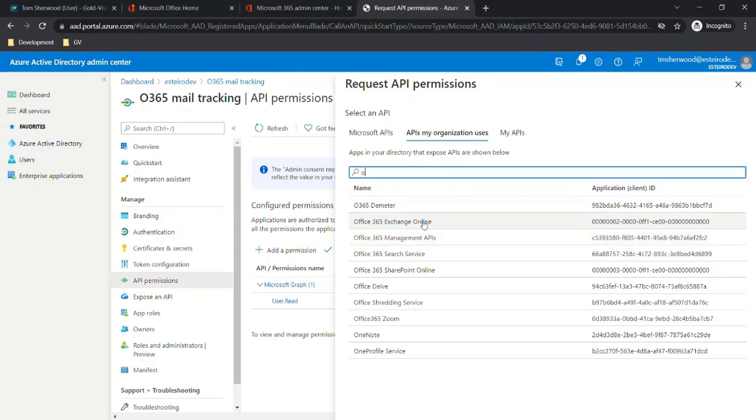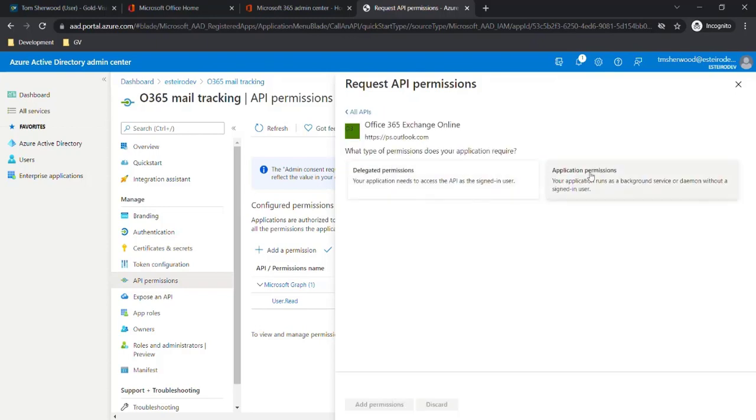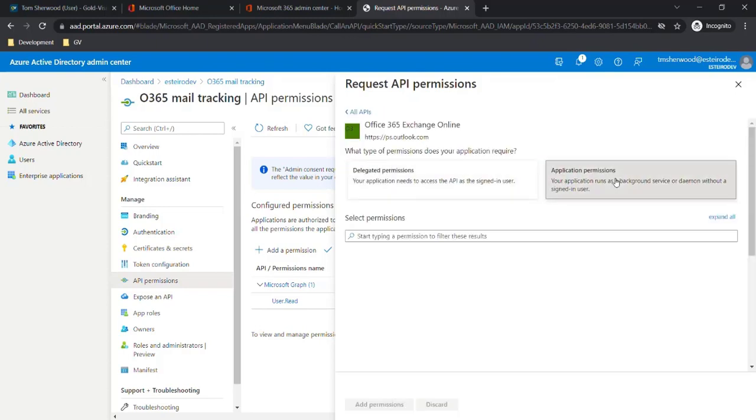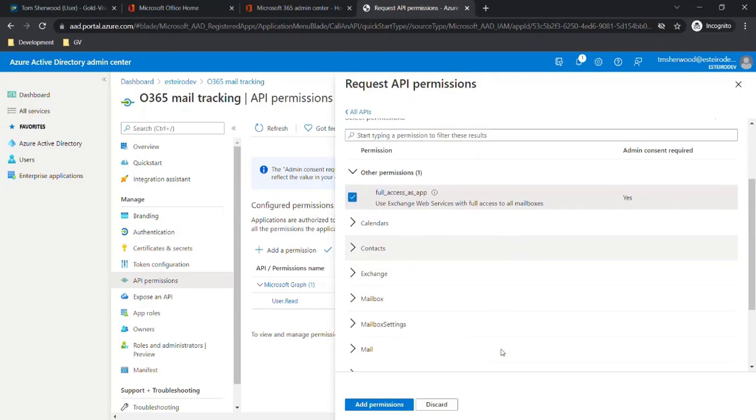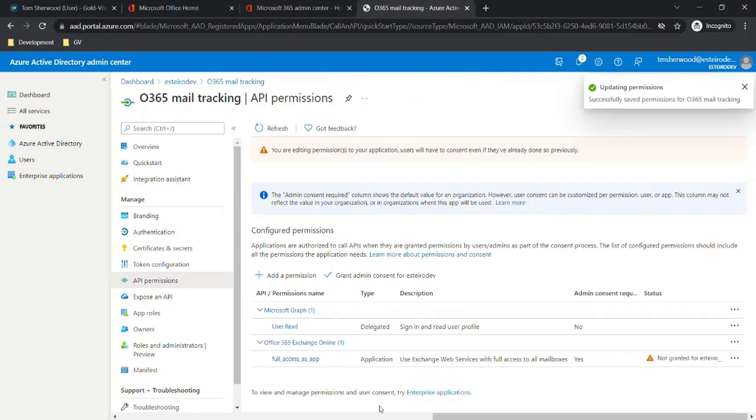This will need to be an enterprise application that your company uses, so we'll select the one here and then select application permissions. Then select Full Access and click Add permissions.